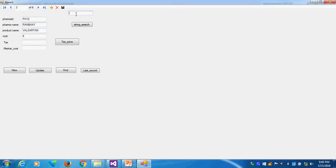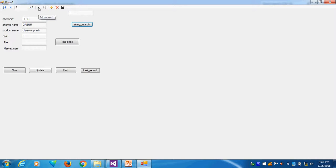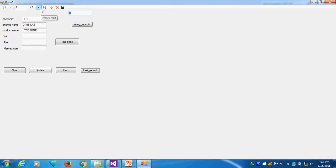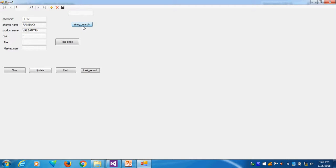Suppose I will type here D, search. You see two records are there: Dauber and Devislab. Suppose I will do ALB, maybe smaller or lower it will come. Suppose I will check R, Runbux is coming. So this is the way I will do the string search.